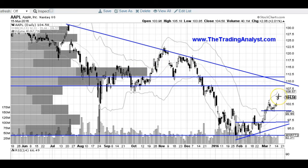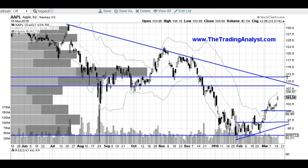I do think that short-term we can head higher on Apple. We might want to fill this gap before heading higher, but it could just shoot right up. But most importantly, once it gets up there, I do believe it's a short opportunity, and we'll see what happens. A break over this downtrend line and over this 112 resistance would certainly be pretty bullish for Apple. So when it gets there, we're going to react to whatever happens.